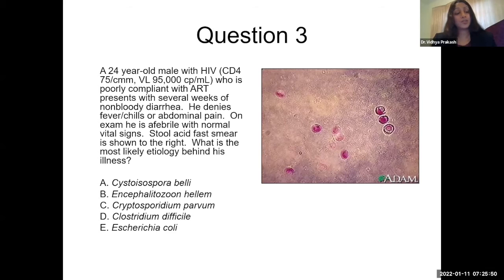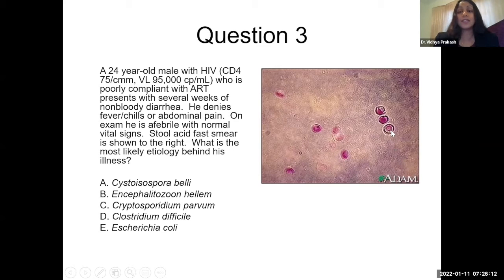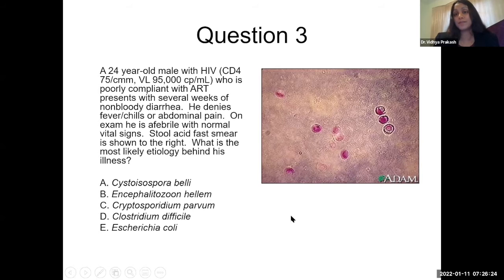Question three. A 24-year-old male with HIV, CD4 count of 75, viral load of 95,000, poorly compliant with ART, presents with several weeks of non-bloody diarrhea. Denies fever, chills, or abdominal pain. Afebrile with normal vital signs. Stool sent for acid-fast staining reveals oocysts that are between four and six micrometers. What is the most likely etiology? This is a case of Cryptosporidium parvum.